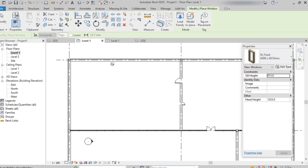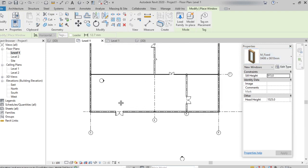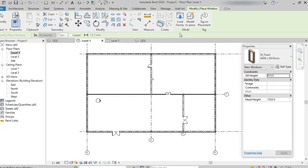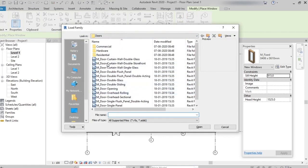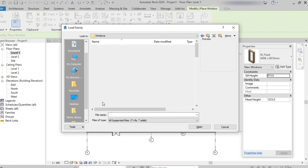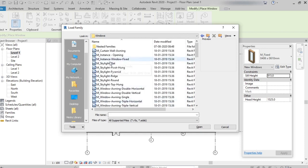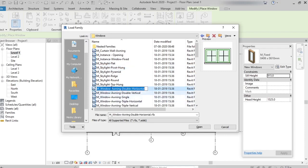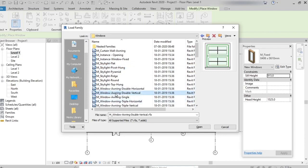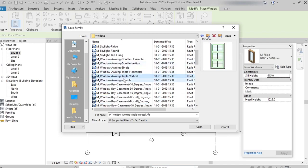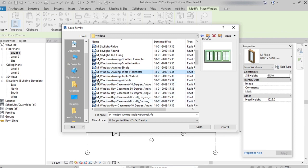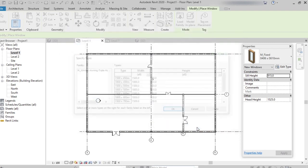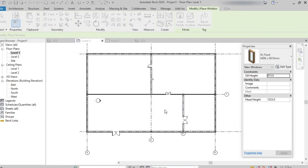Now I want to place some different kind of windows. From load family, switch to the windows folder. Under this we can see different kinds of windows: double horizontal, double vertical, triple horizontal. We can select which type of window we need. I'm selecting triple horizontal, then open. From here we can select width and height of the window, then click OK.